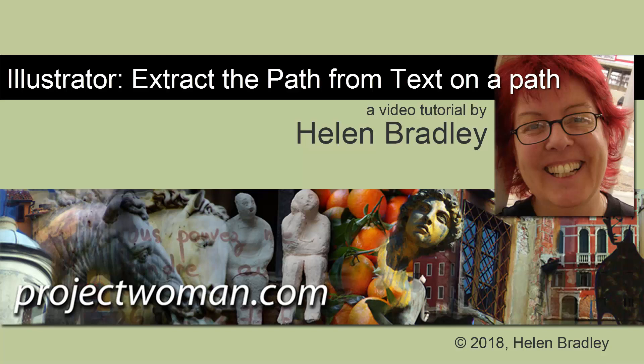Hello, I'm Helen Bradley. Welcome to this video tutorial. Today we're going to look at how you can get the path back when you have text on a path in Illustrator.